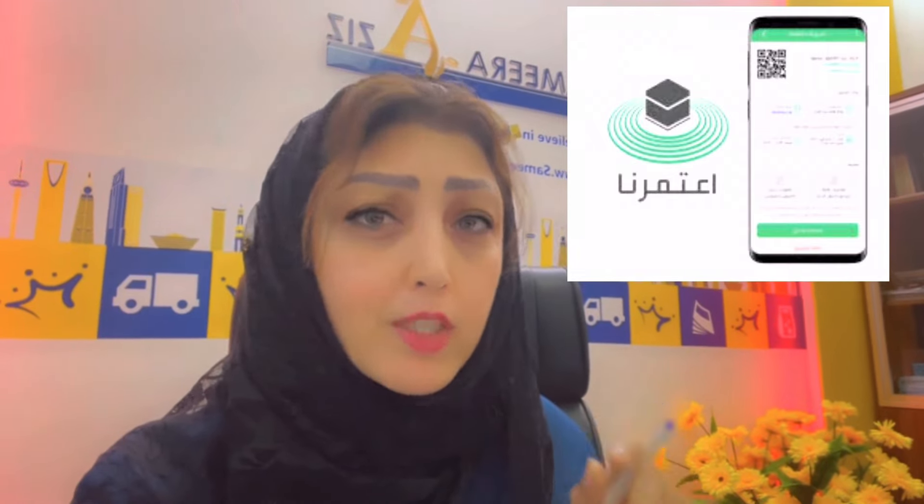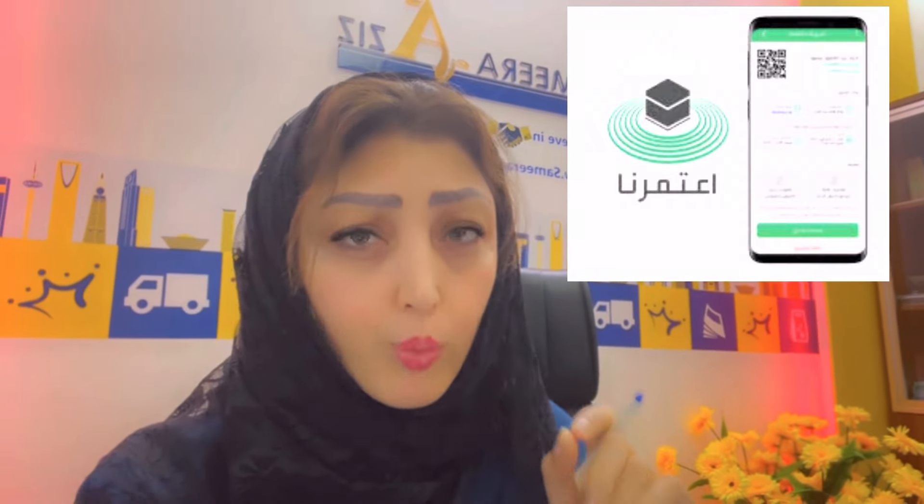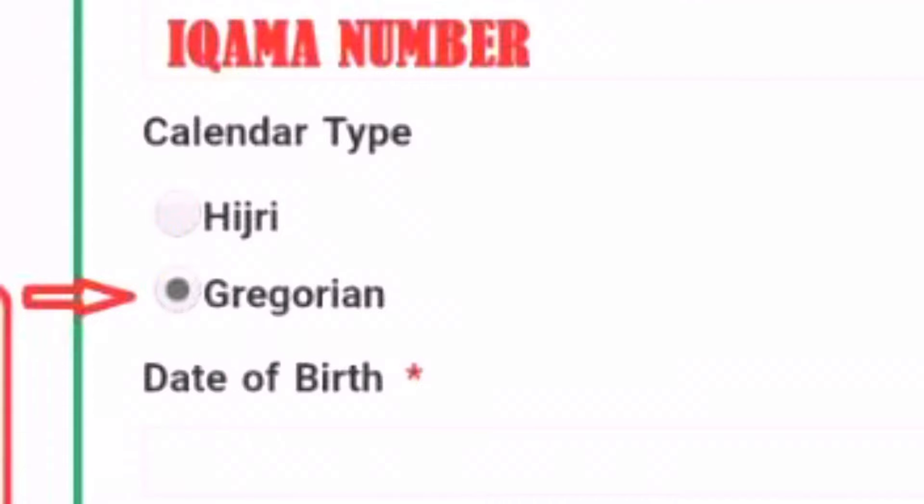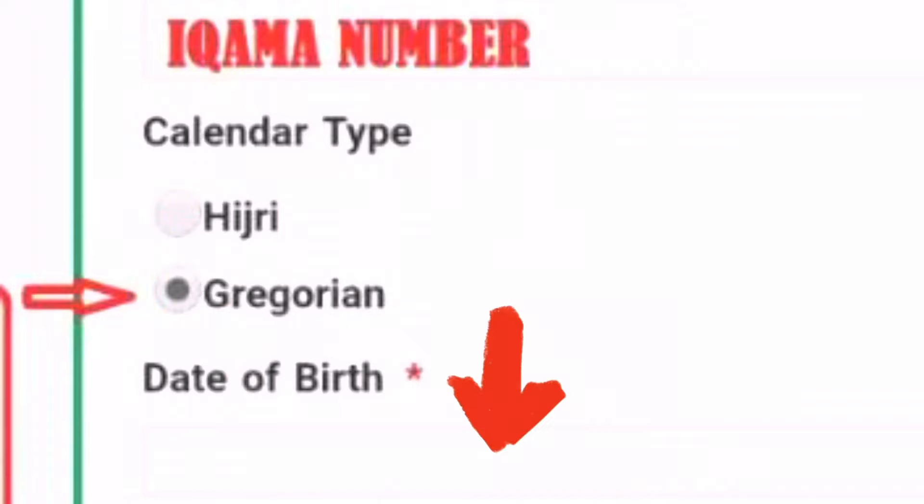Every passport holder receives this number when they come on a new visa. The immigration officer will write it in their records. After that, you have to select your calendar type as Gregorian and your date of birth as shown on your ID card.